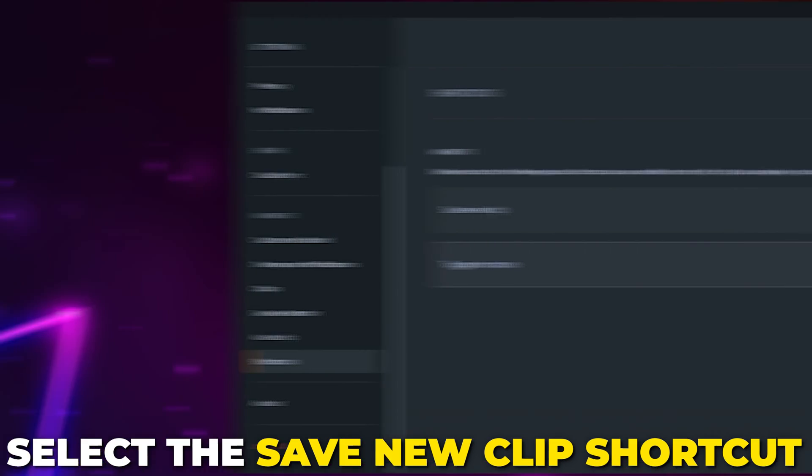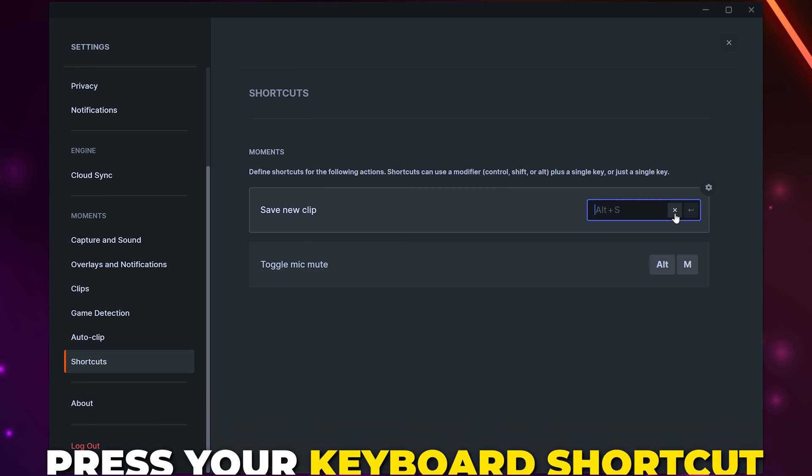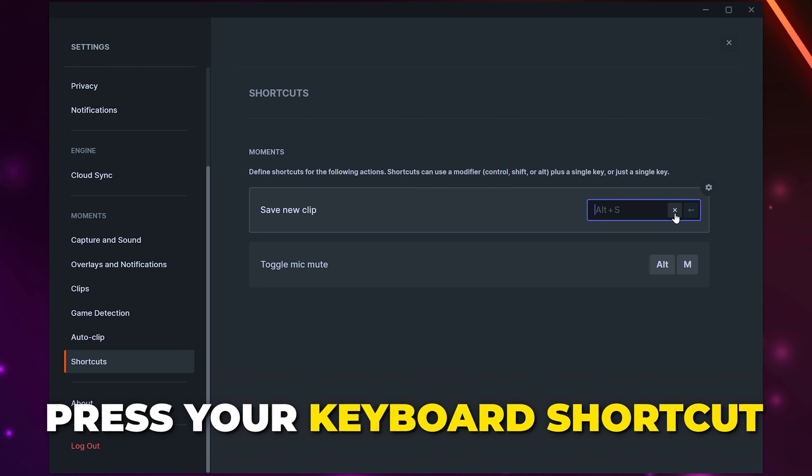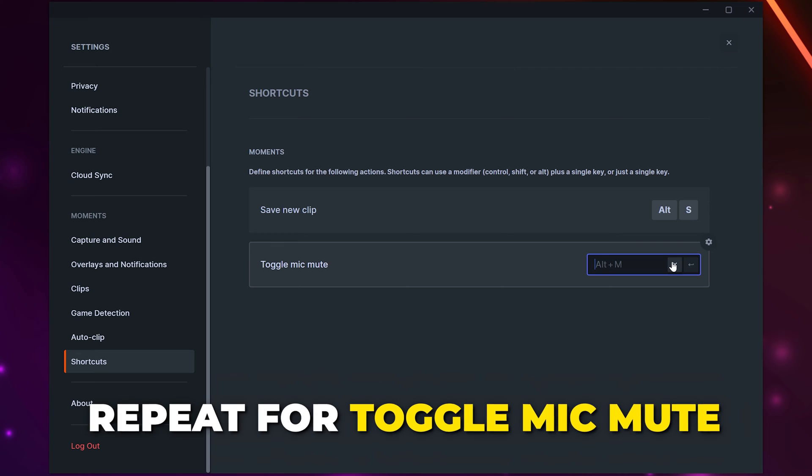Switch to Shortcuts. Click on the save new clip shortcut, then press your desired keyboard shortcut. Repeat for the toggle mic mute. Make sure this isn't something you could accidentally press.